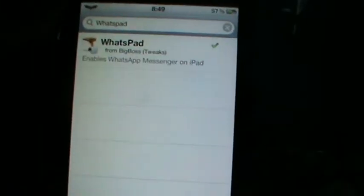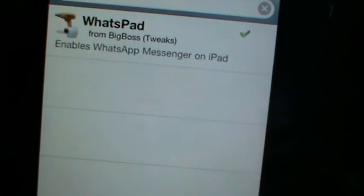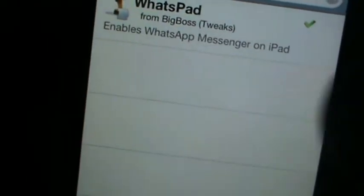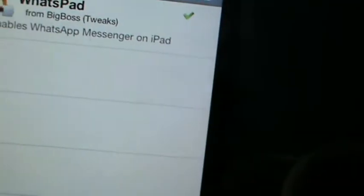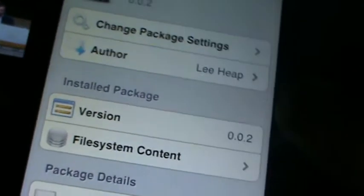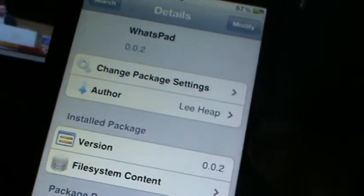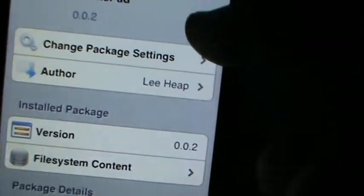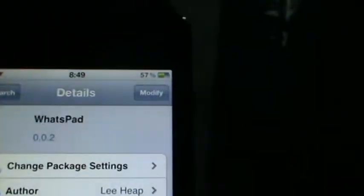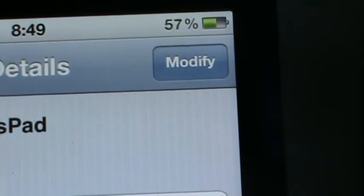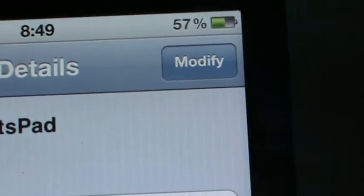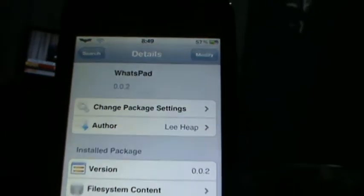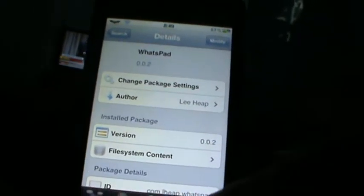And download the first one, which is from the Big Boss repo. Don't worry, it says it's only for the iPad, but it's safe for the iPod Touch. And you'll see Install, as mine says Modify because I've already installed it.